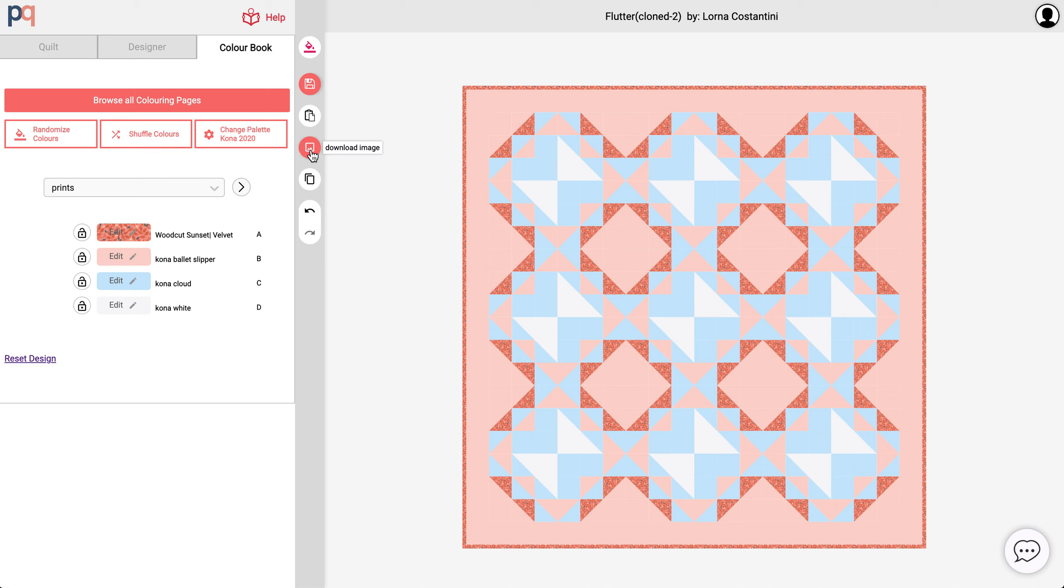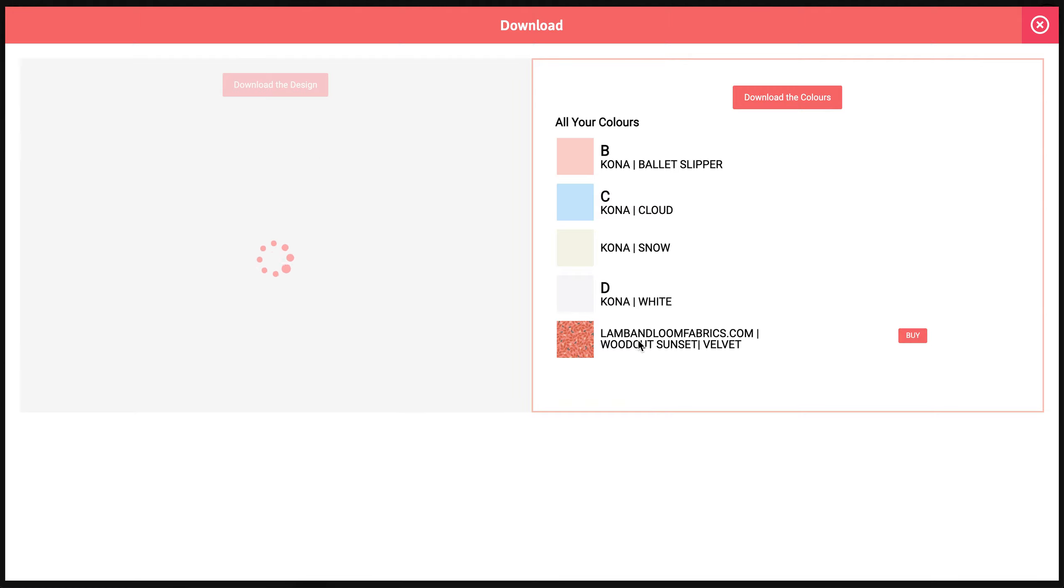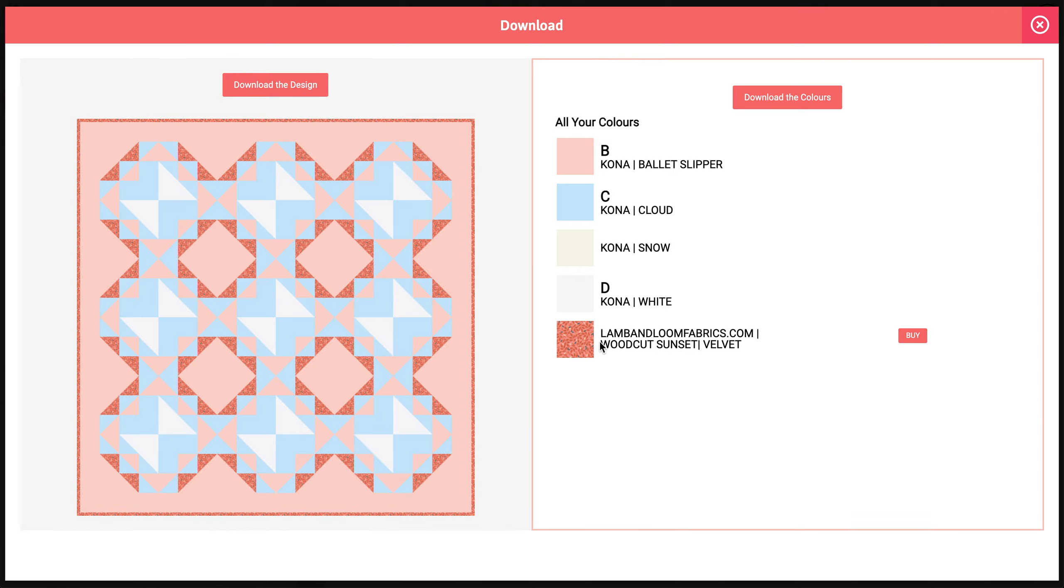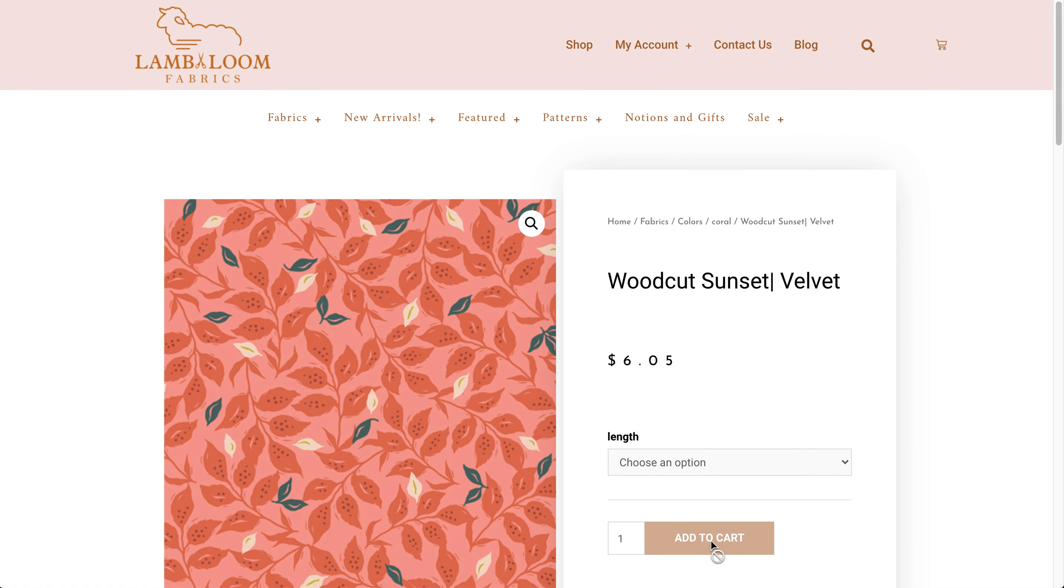And you'll also notice that there's a buy button beside this fabric right here. And I'm going to click it and I can buy it directly from the fabric store right here.